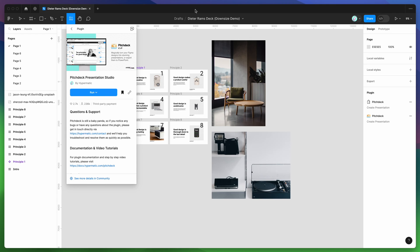Hey everyone, this is Adam and today I'm going to be showing you a quick tutorial on how to compress and downsize large PDF presentation exports from Figma using the Pitch Deck plugin.